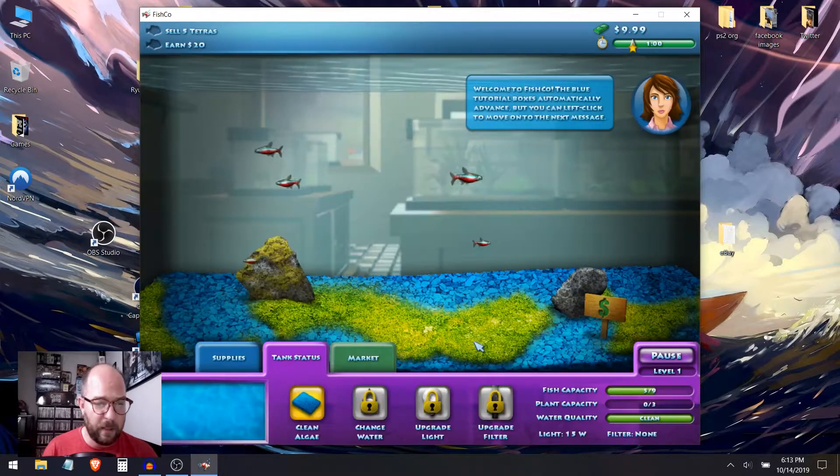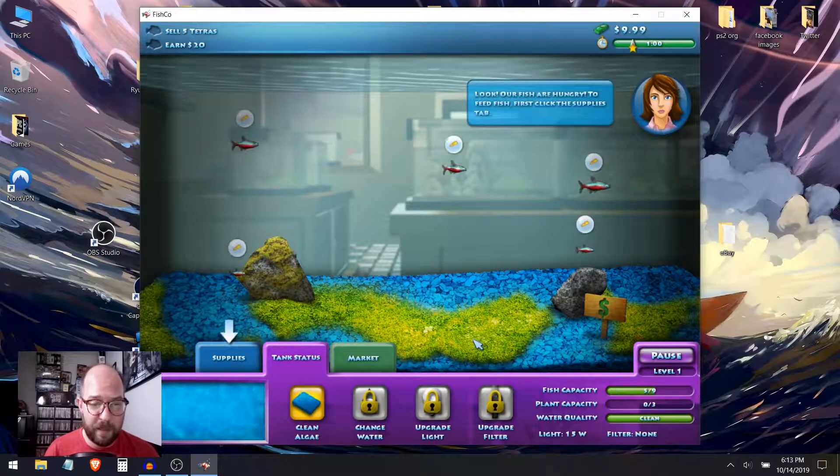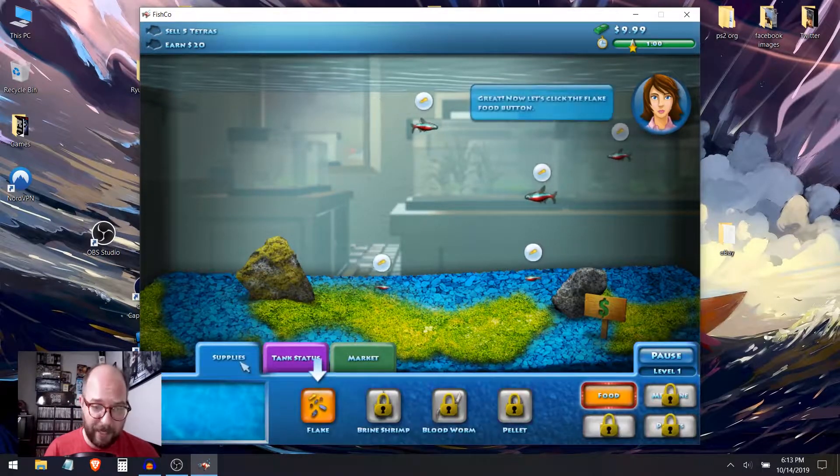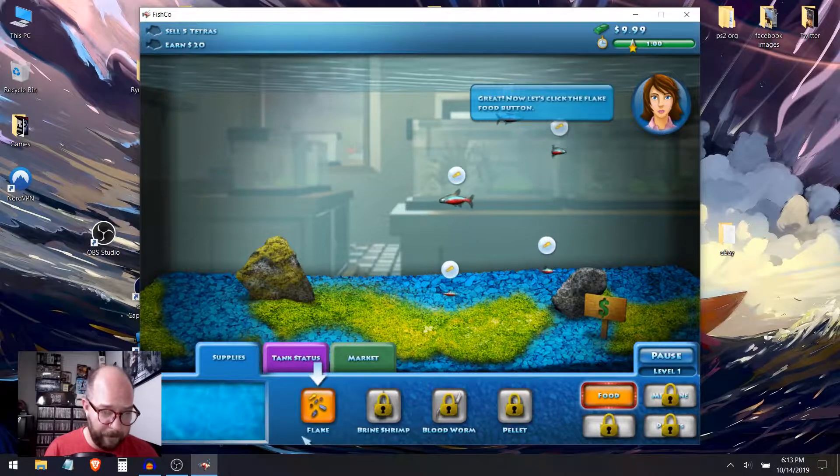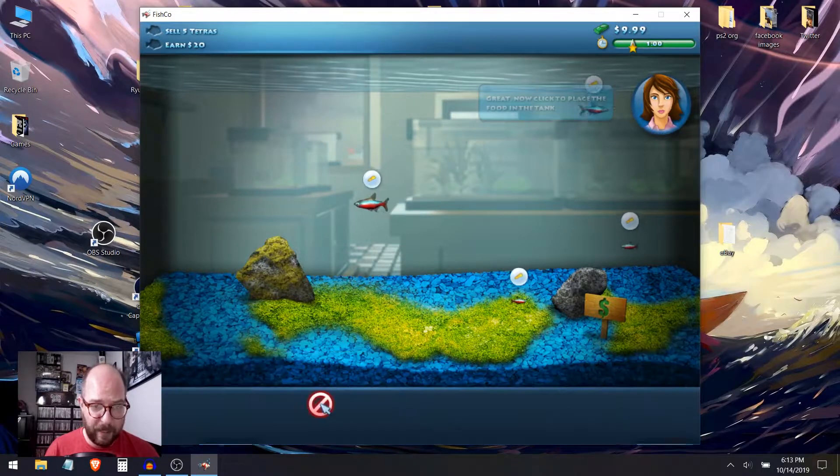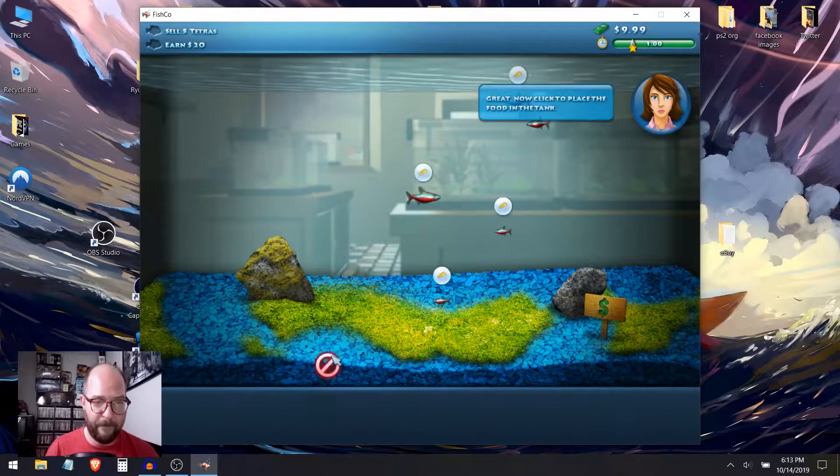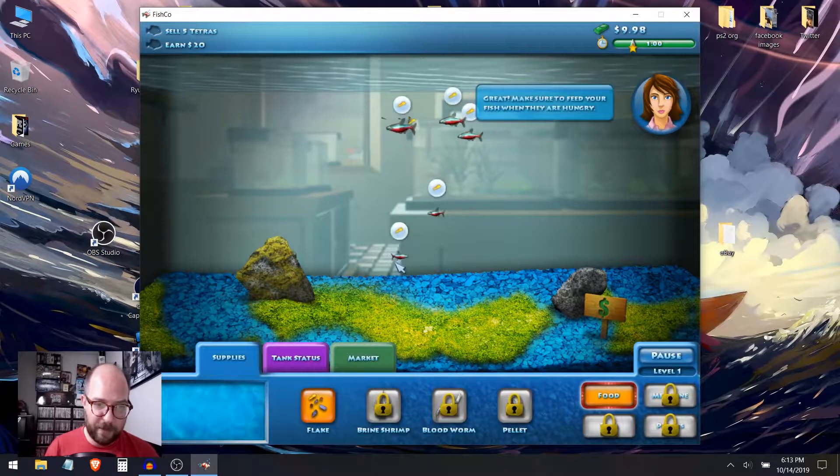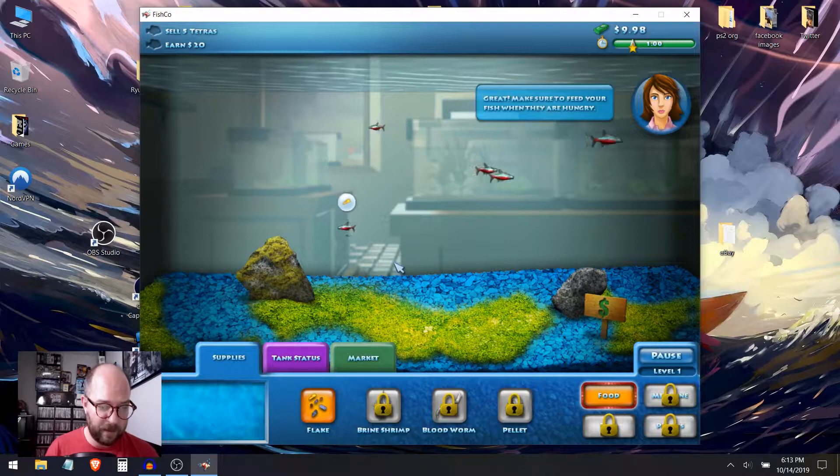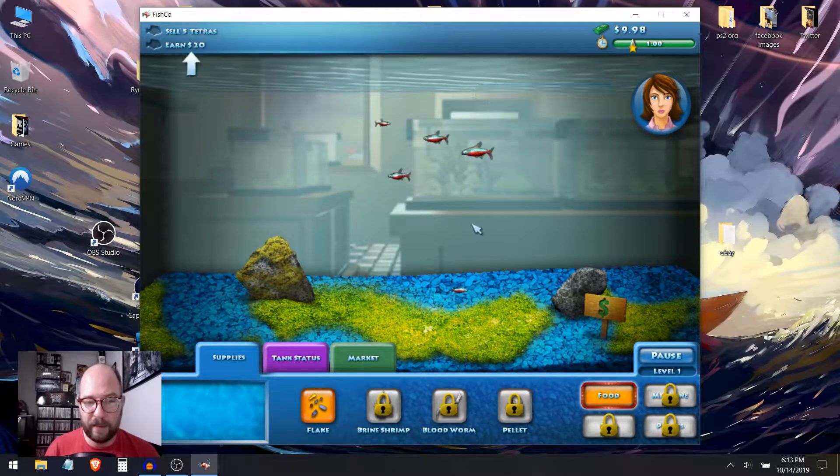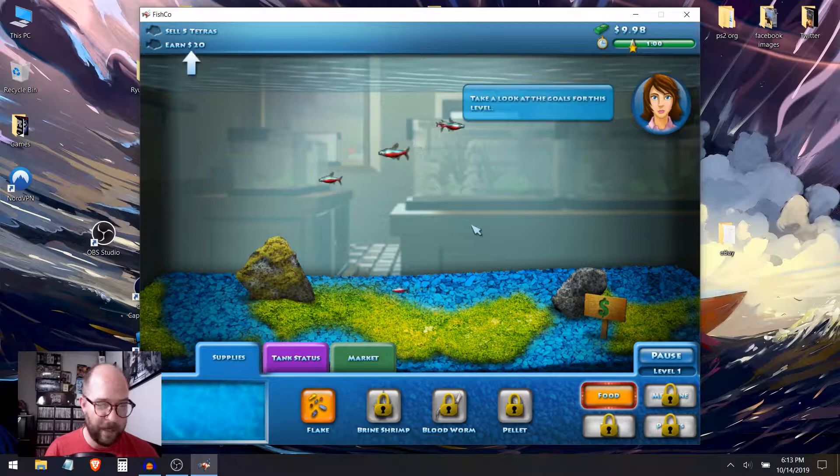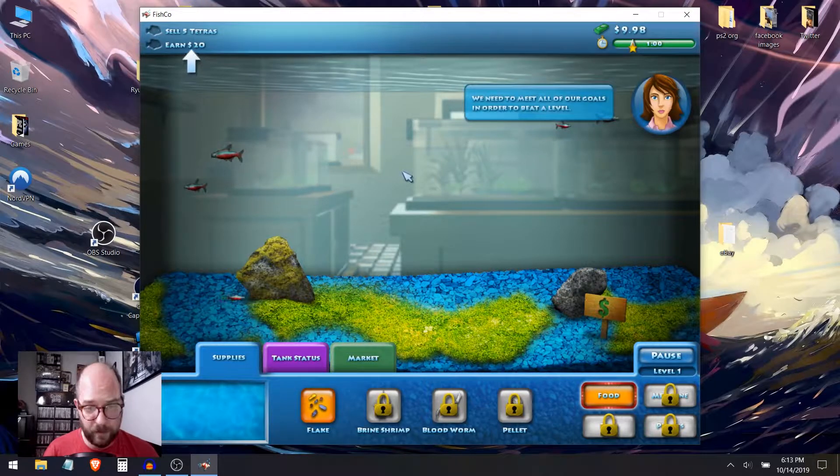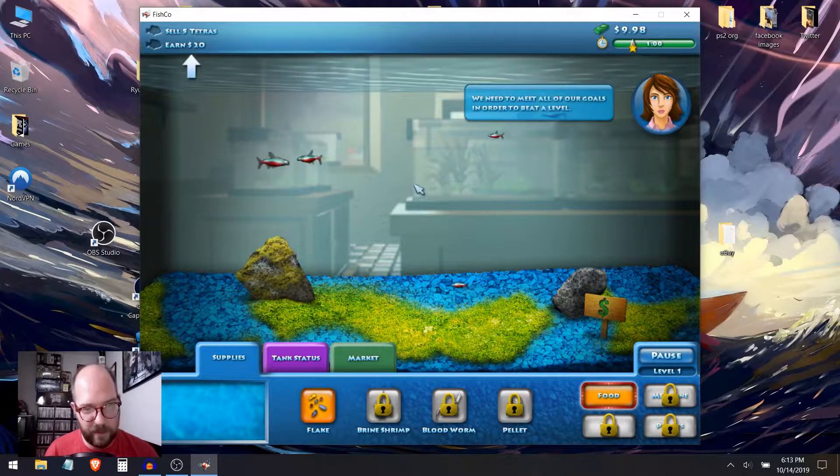Today's the grand opening of our store, Fishko. Today, I'll walk you through the basics of feeding and selling fish. We'll also learn how to clean algae. I feel like I have an awful lot of responsibility for not knowing how to do any of these things. My goals are to sell five cardinal tetras and earn $20. Look, our fish are hungry. To feed fish, first click the supplies tab. Great. Now let's click the flake food button. Now click to place the food in the tank.